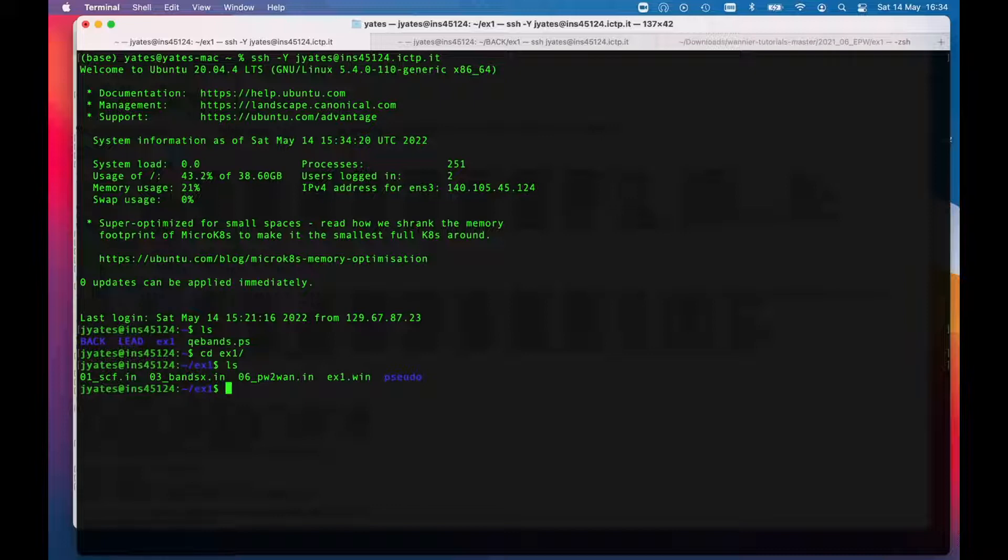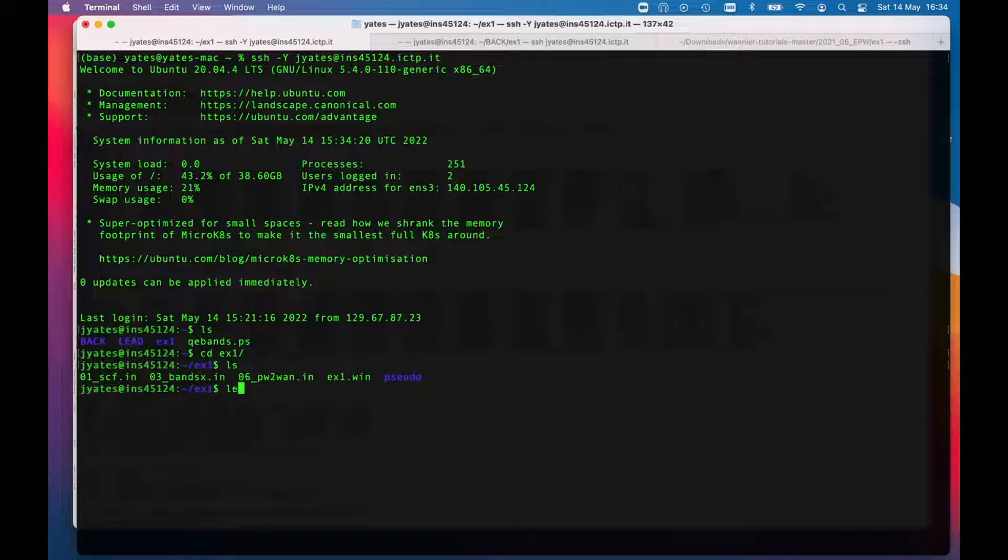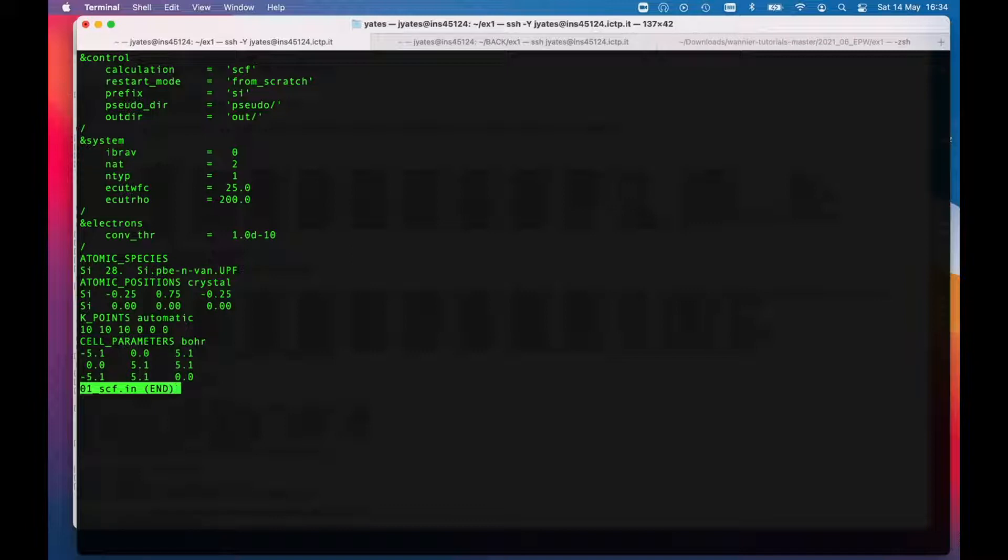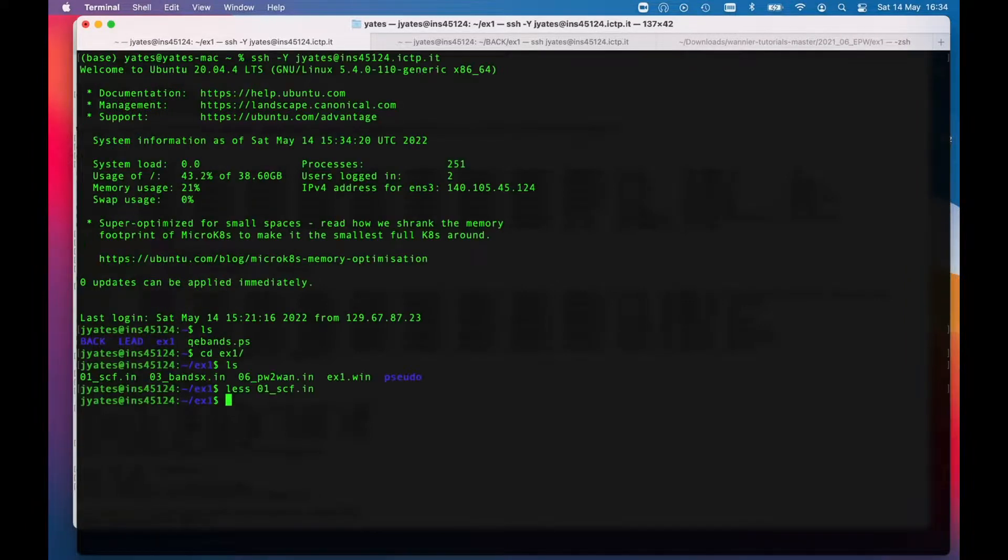The first thing I need to do for any calculation is to run a self-consistent field SCF calculation to get the ground state charge density. If I just have a quick look at o1scf.in, that's what I'm telling QuantumExpresso to do. I've specified the lattice of silicon, two atoms in the unit cell, which pseudo potential to use, and various other things.